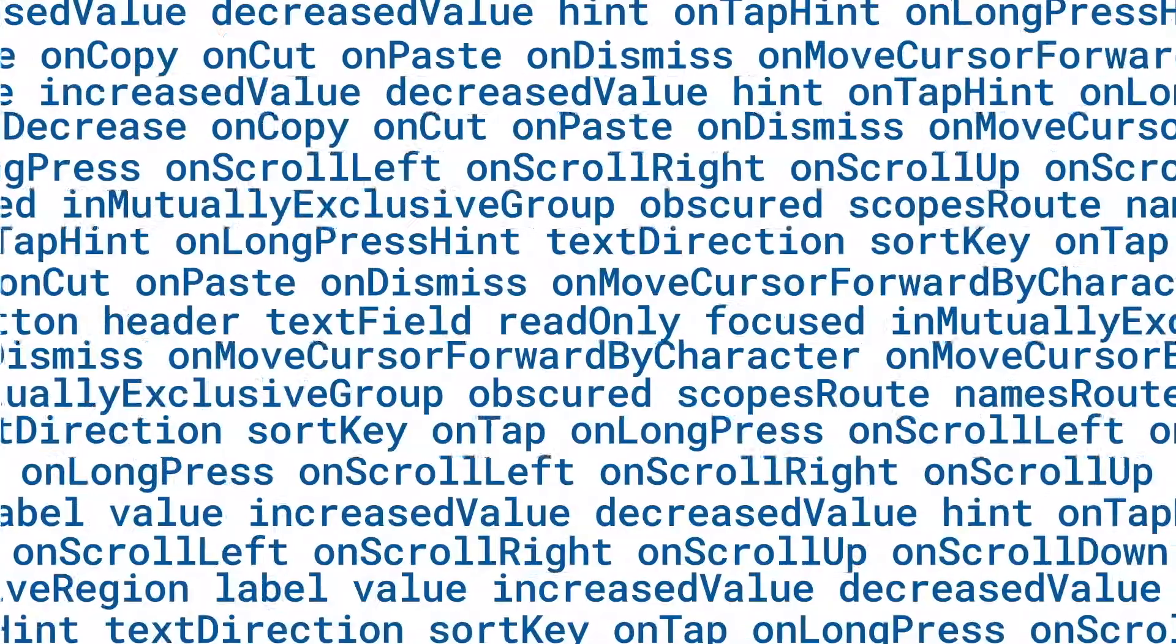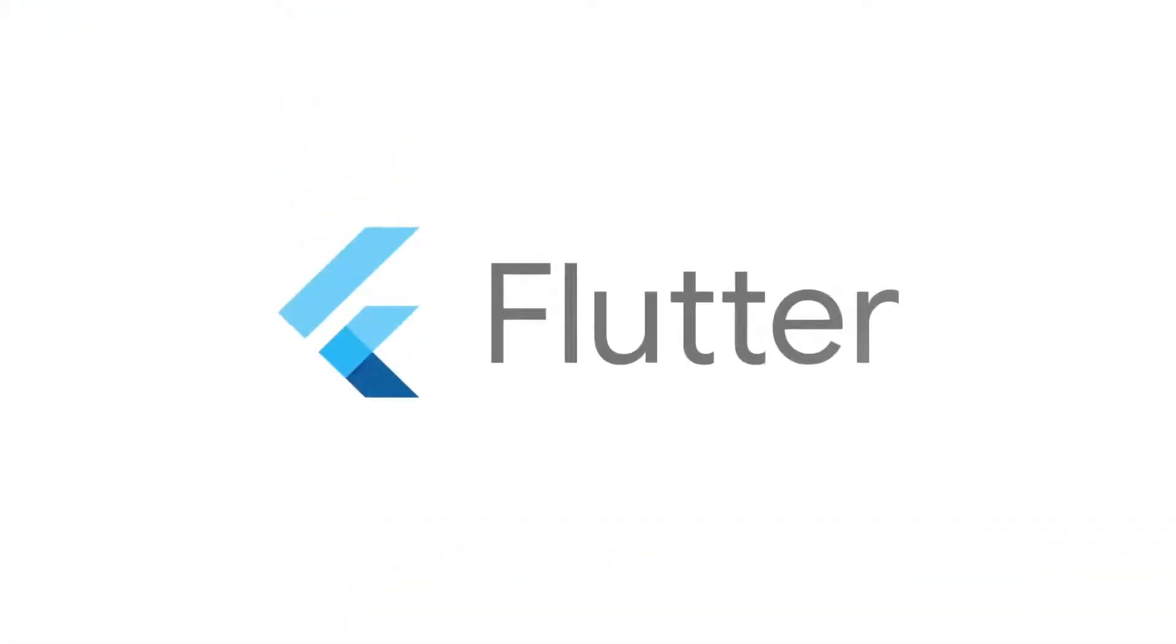For more information on those and all the other Flutter widgets, head to flutter.dev.